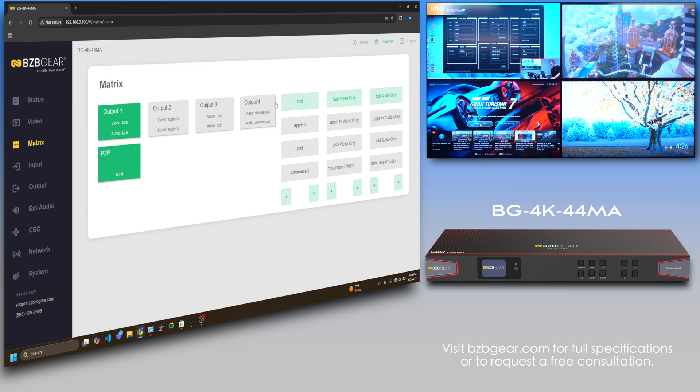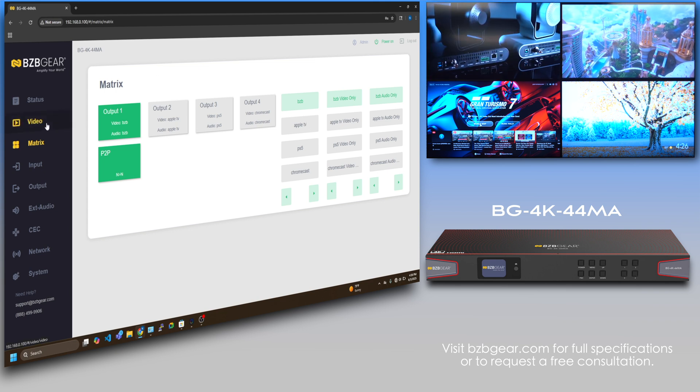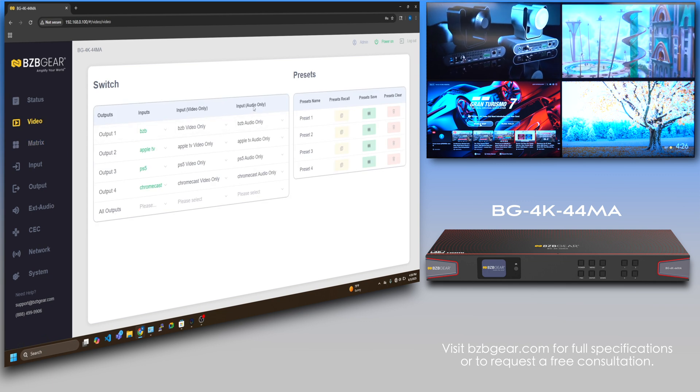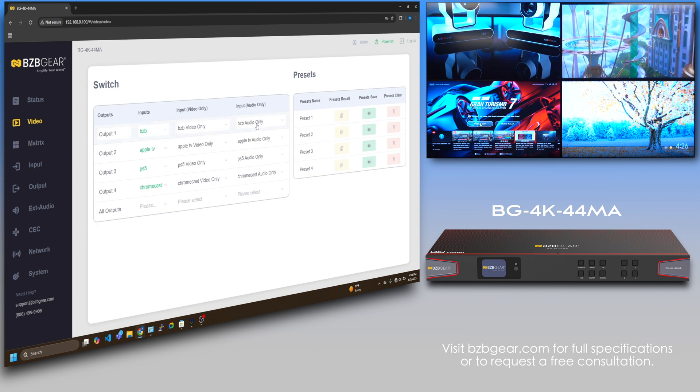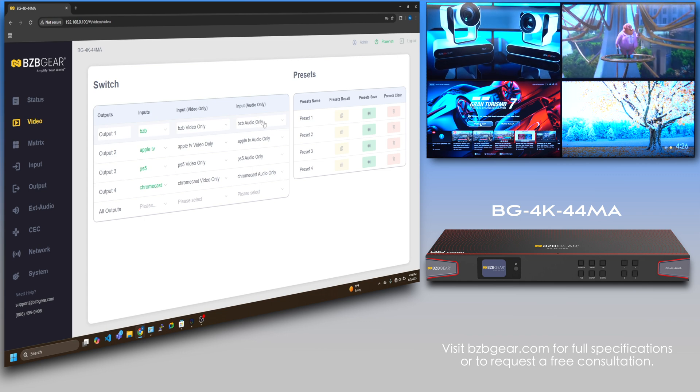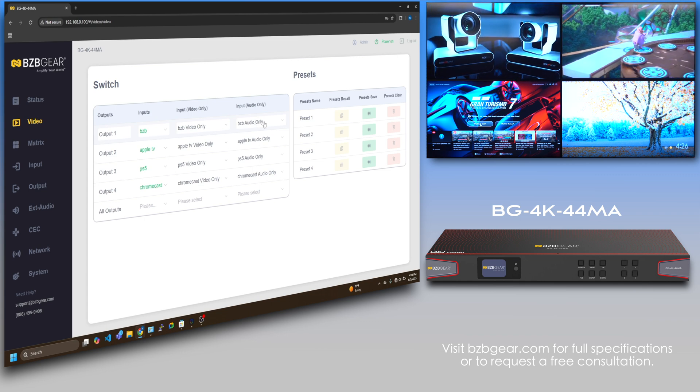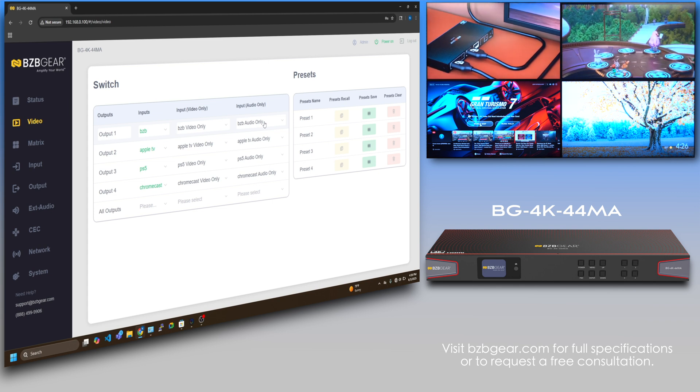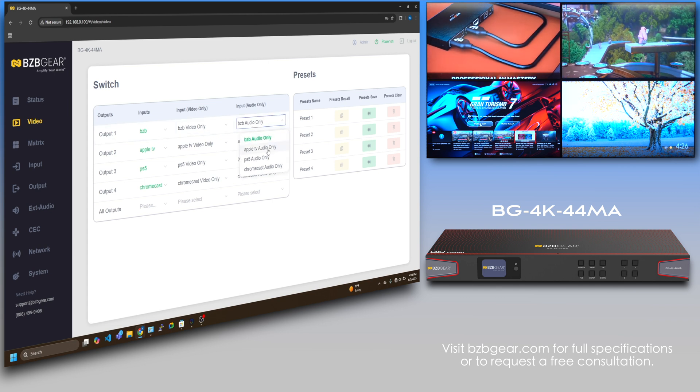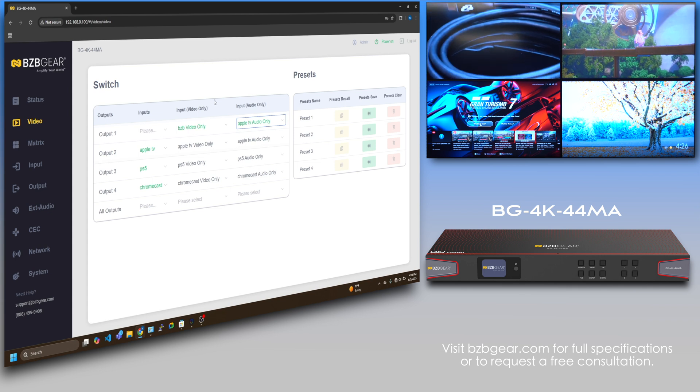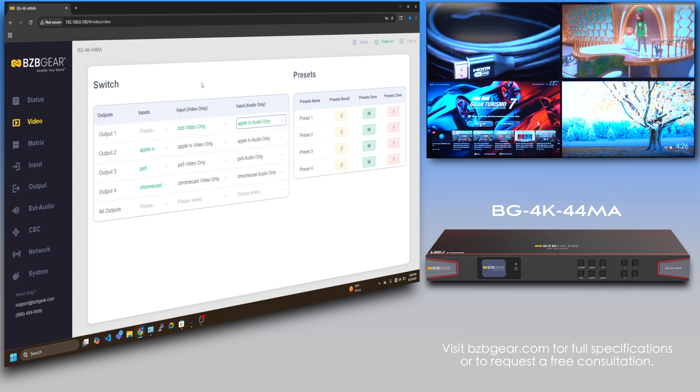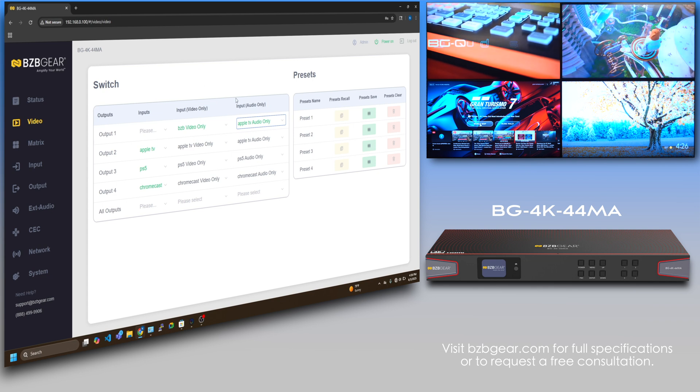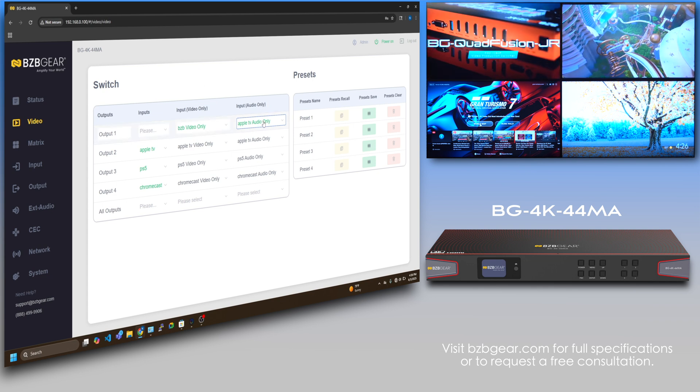What's great about this unit is audio matrixing. On this tab, you can actually select the audio if you only want the audio. If I want the audio from our Apple TV movie to be playing on maybe output one, I can go here and say Apple TV audio.